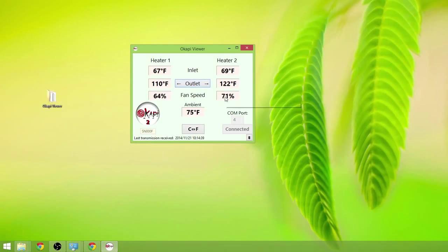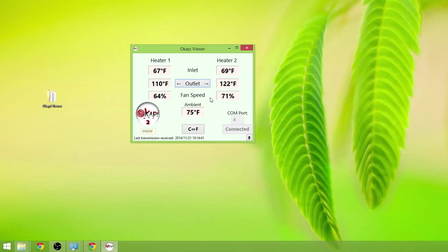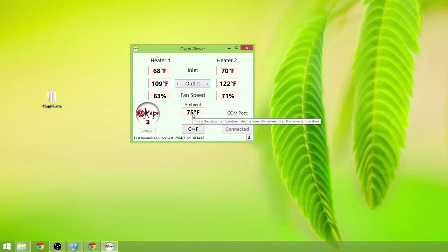Fan speeds expressed as a percentage are listed here. Ambient temperature which is the temperature on the circuit board is listed here.